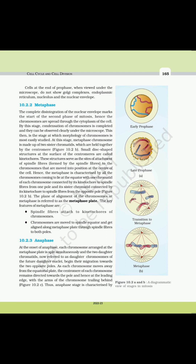10.2.2 Metaphase. The complete disintegration of the nuclear envelope marks the start of metaphase. The chromosomes are spread through the cytoplasm of the cell. By this stage, condensation of chromosomes is completed and they can be observed clearly under the microscope — this is the stage at which morphology of chromosomes is most easily studied. The metaphase chromosome is made up of two sister chromatids held together by the centromere.